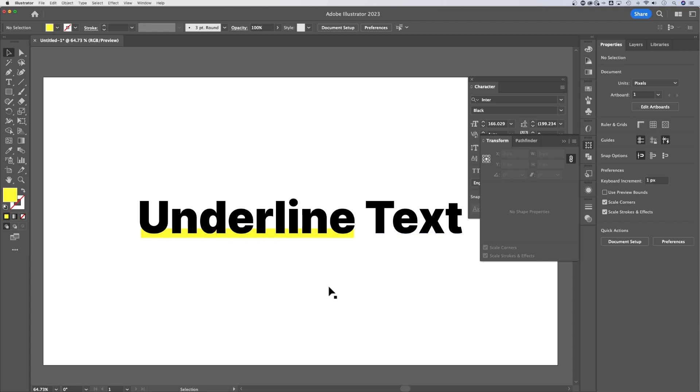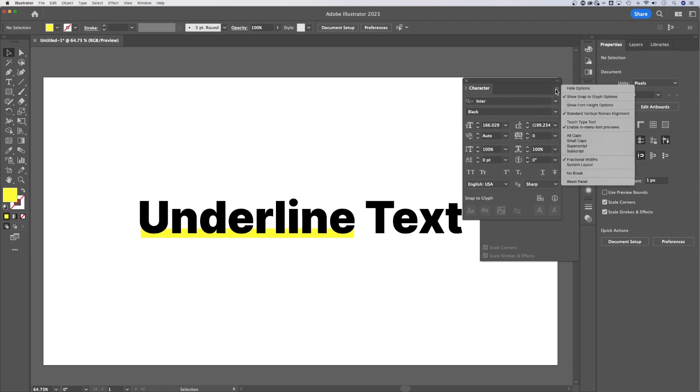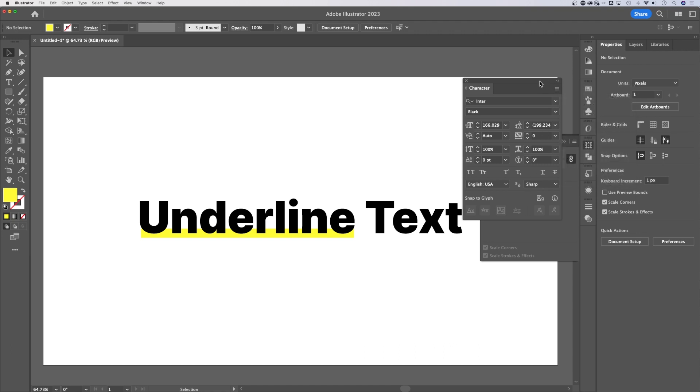All in all, that is how to underline text in Adobe Illustrator. Just go find that underline option. Make sure you show more options in your character window, and you can underline really easily.